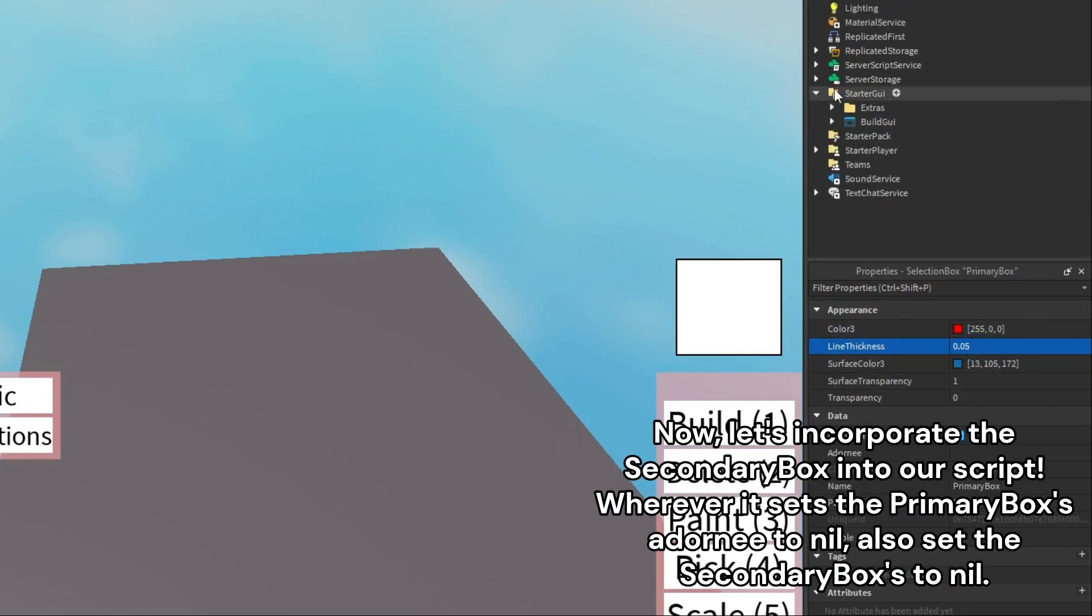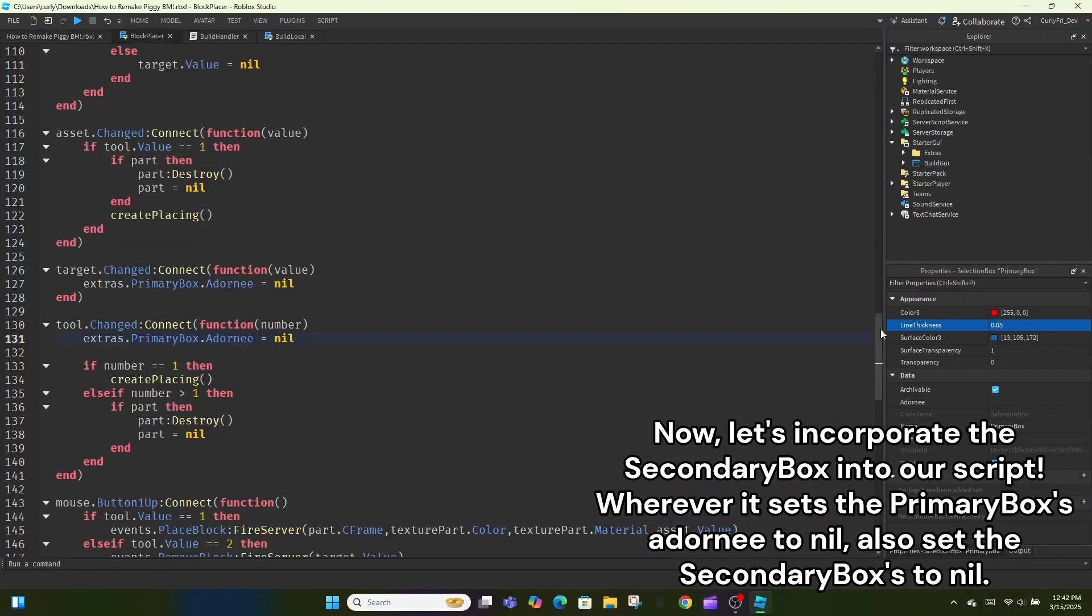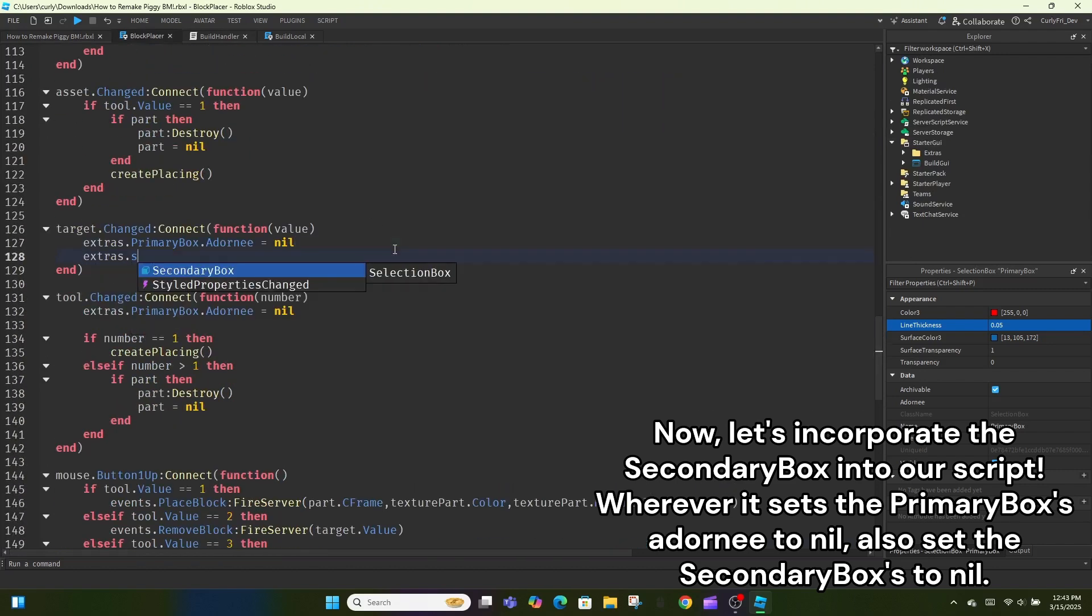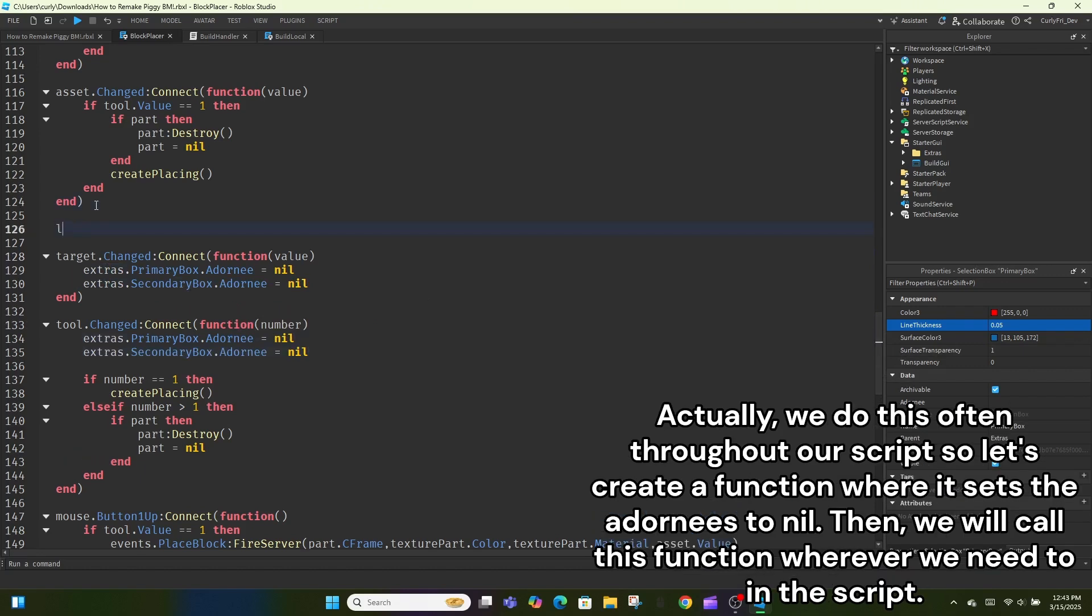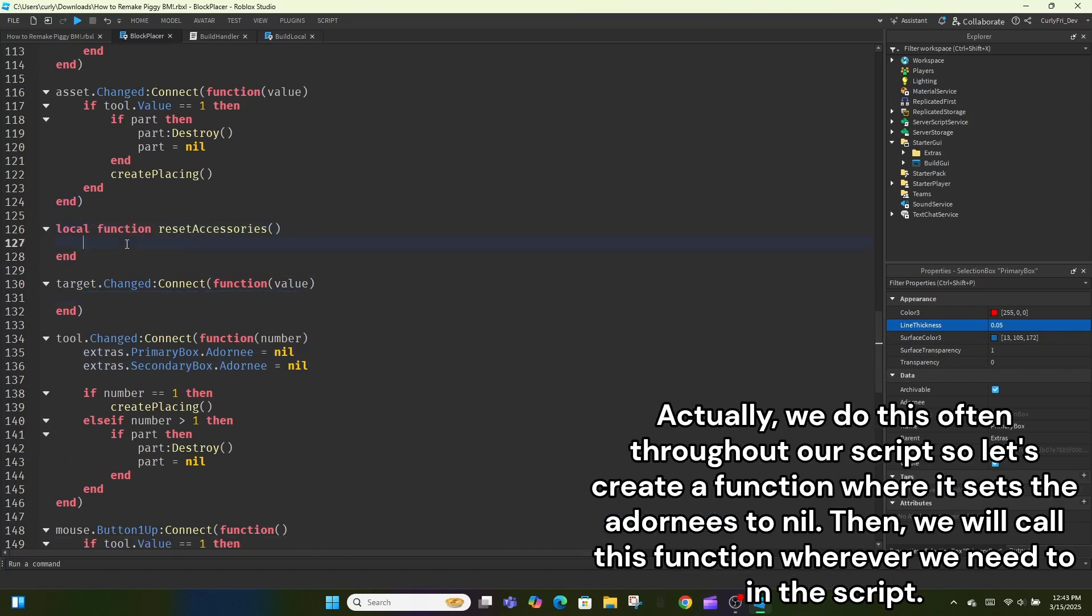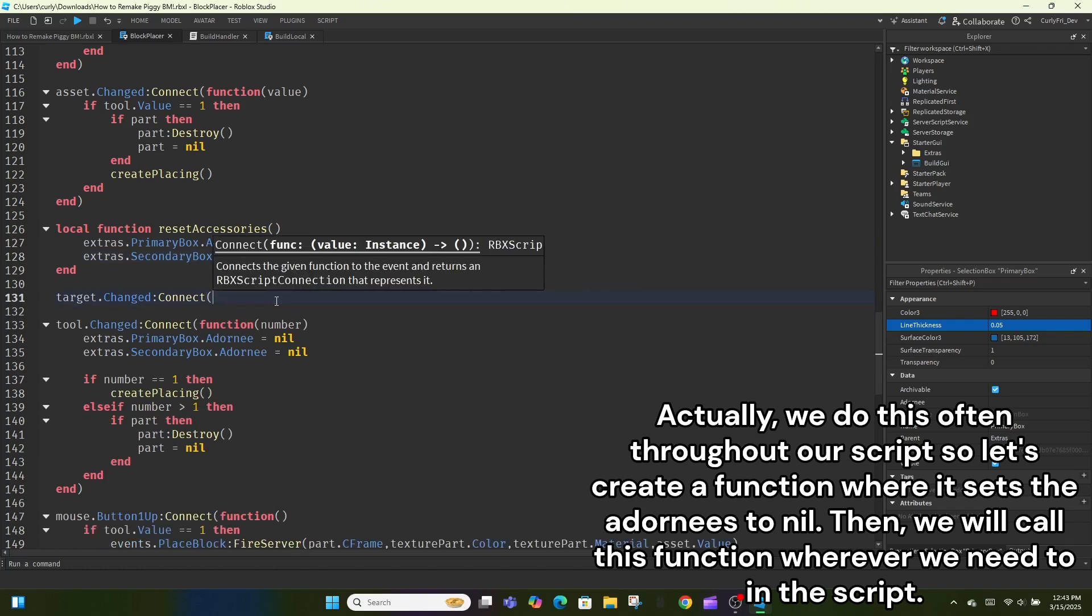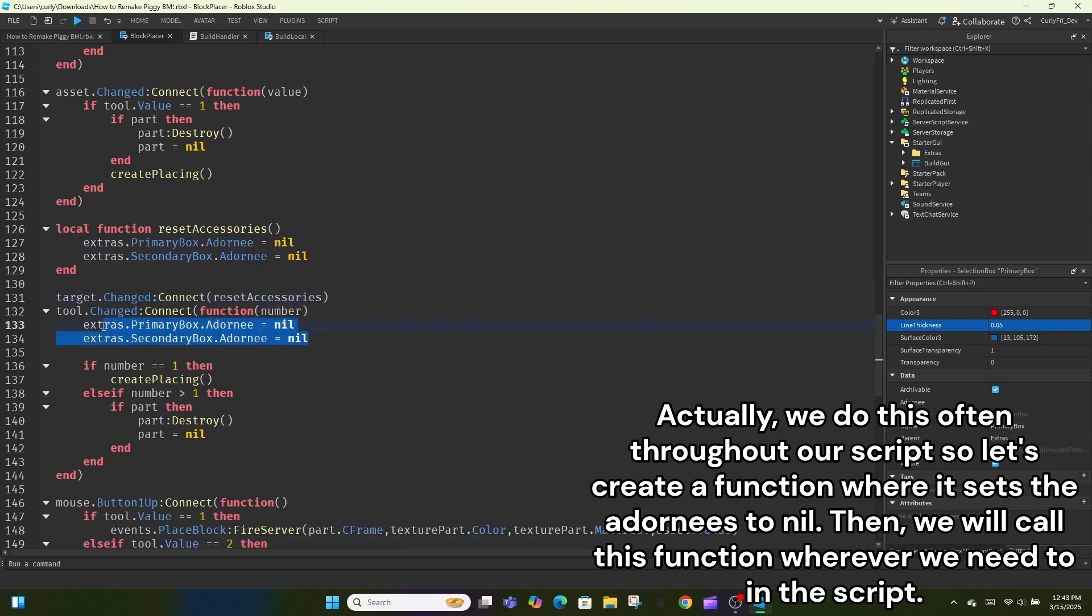Now, let's incorporate the secondary box into our script. Wherever it sets the primary box's adornee to nil, also set the secondary boxes to nil. Actually, we do this often throughout our script so let's create a function where it sets the adornees to nil. Then, we will call this function wherever we need to in the script.